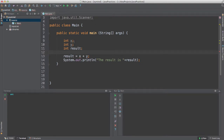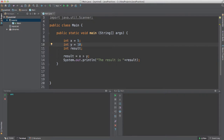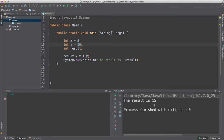Since our variables are actually empty, the editor says the variable hasn't been initialized and that may throw an error in Java. So what we need to do is assign values using the equals sign when we create the variable. For example: int x = 5, int y = 10, and result equals x plus y. If I run this code, the result will be 15 because we are performing an addition using the plus sign.